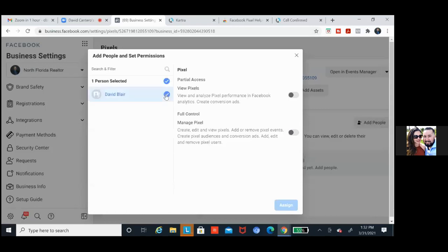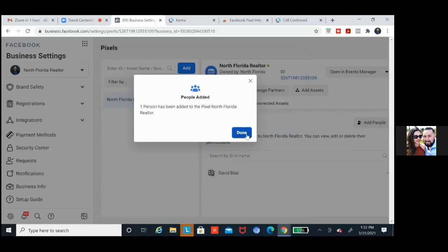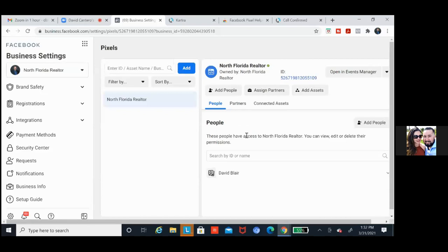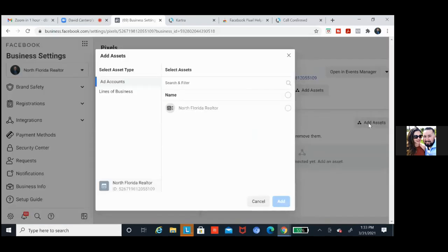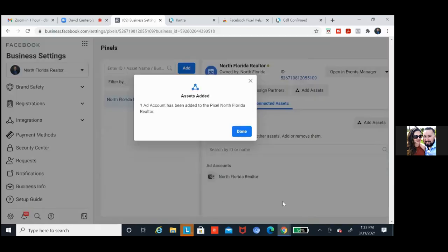Click on add people and go ahead and add yourself — David Blair — click on that blue. You're going to manage pixel full control, so shade that gray to blue. Assign. So the pixel is tied to you — tied to David Blair, which David Blair is tied to North Florida Realtor. Then click on connected assets — we may need to connect the ad account. Click on add assets. The pixel not only needs to be tied to you but also to your ad account — click add and we're good.